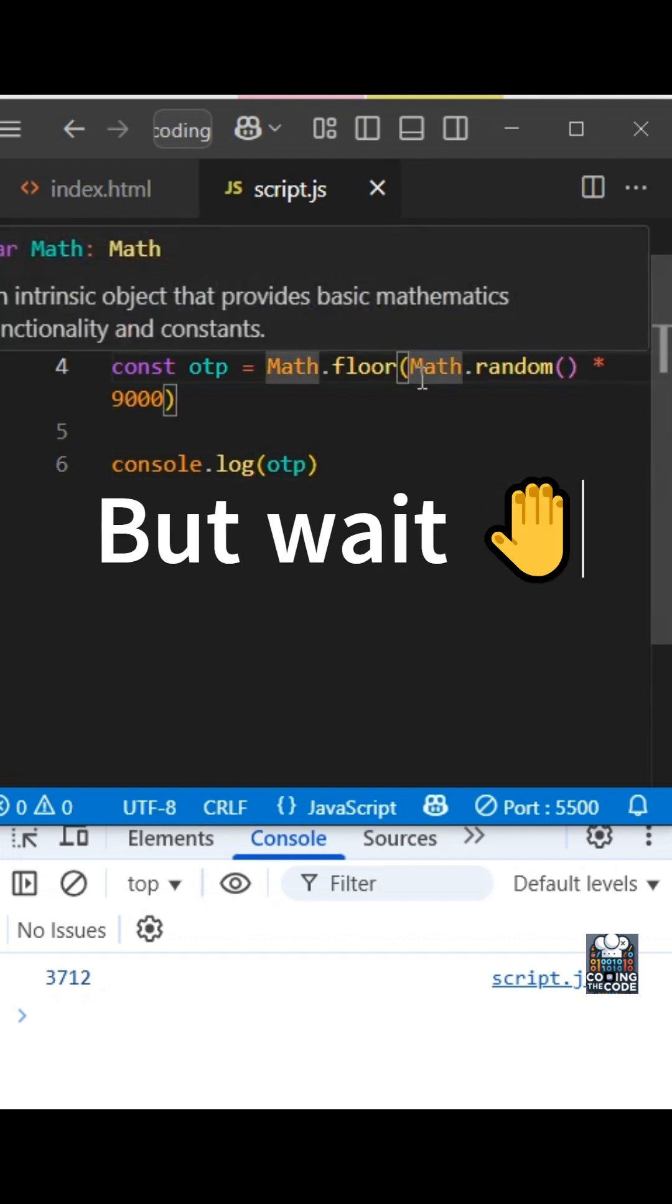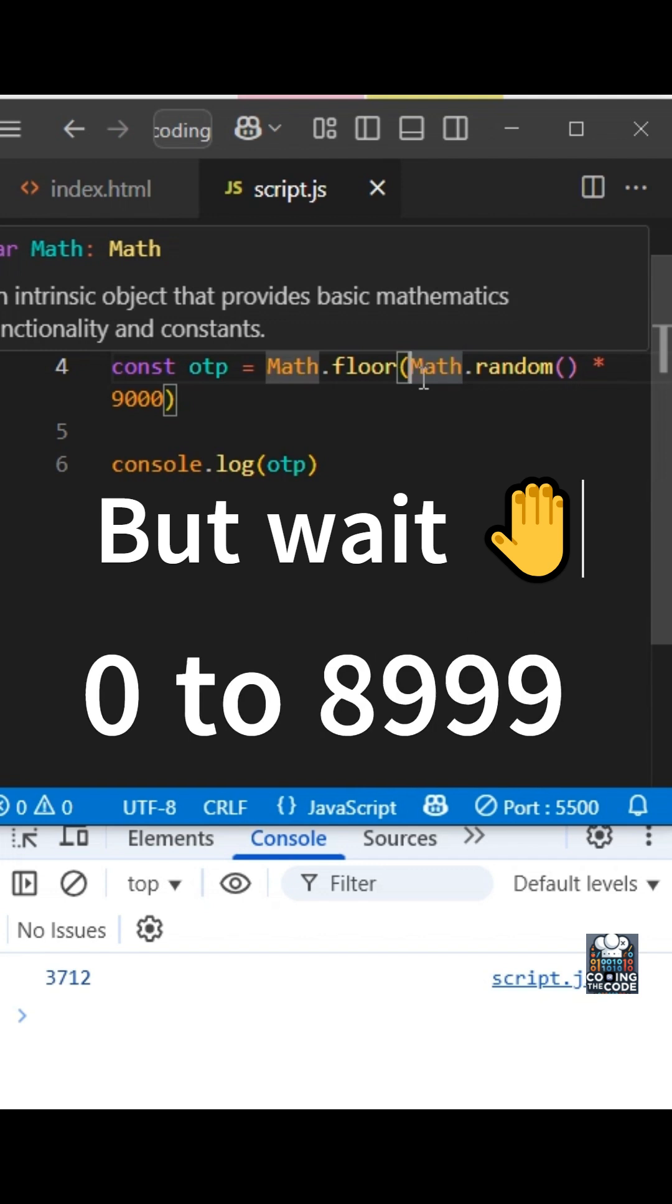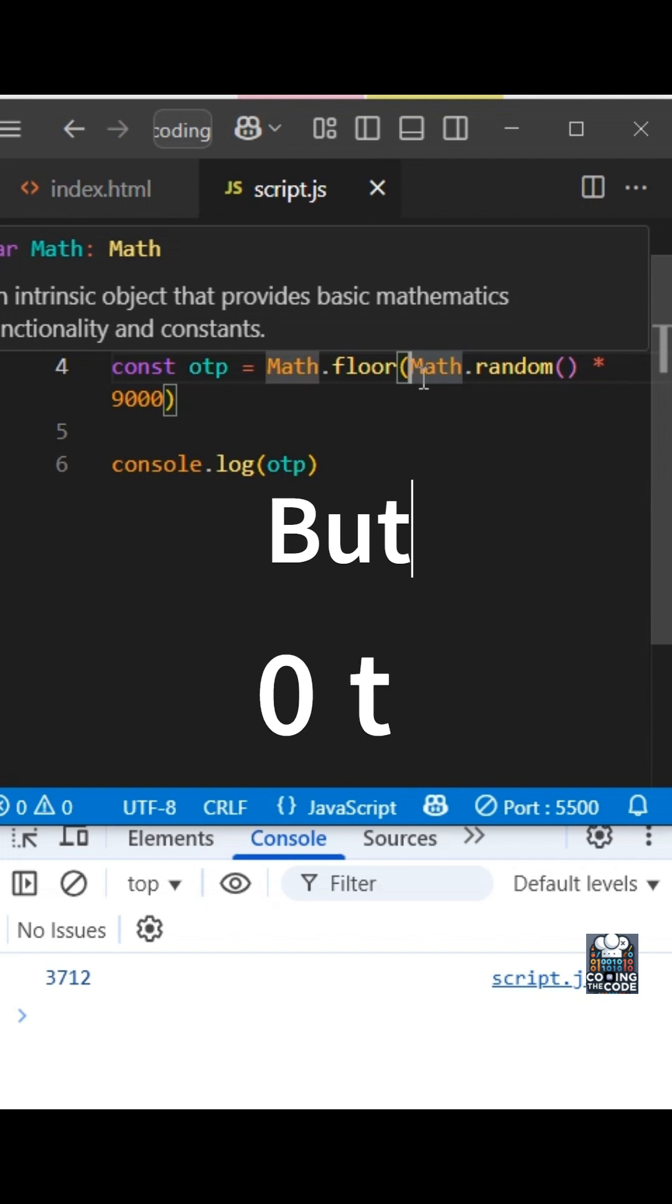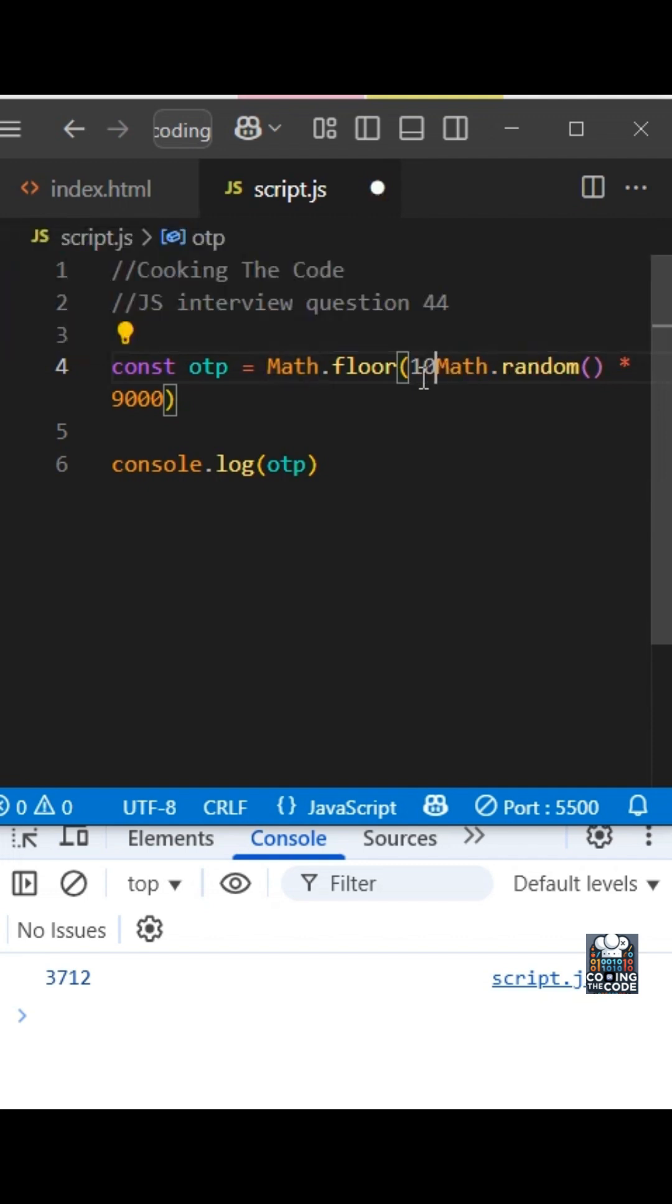But once again, this is not complete because this equation will give us values between 0 and 8999. I know we are getting a proper result here, but this is just an edge case where we can get a value between 0 and 999 as well. So the way we get rid of that is by adding 1000 to the answer. And now in this way, we always get a four digit OTP.